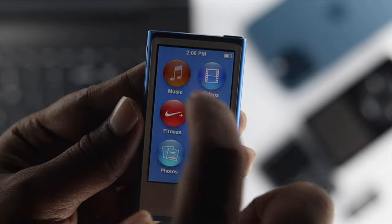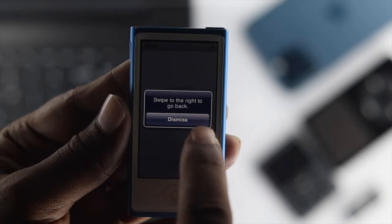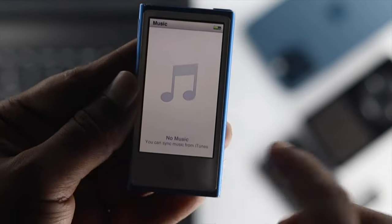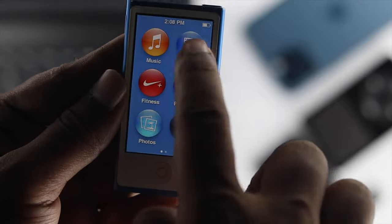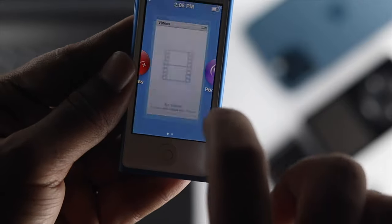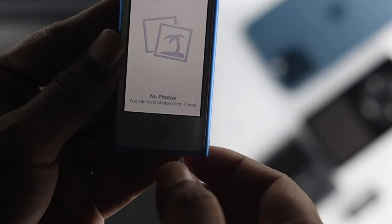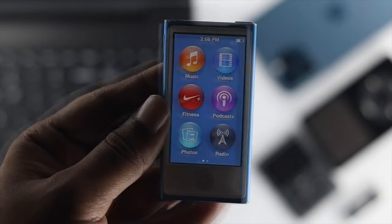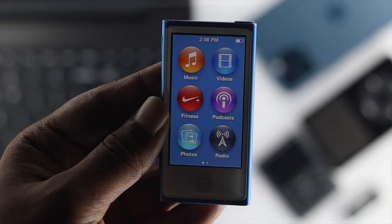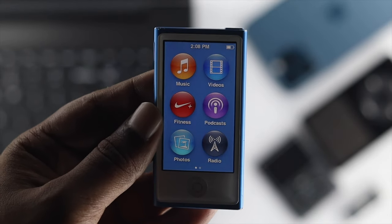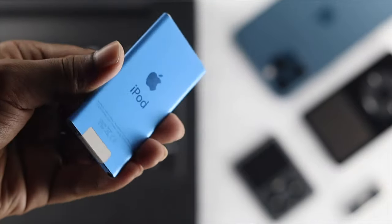Well if I open up the music, now nothing in there. If I just get out of here, no music and the videos, no videos, and also there is no photos available. That means now everything has been erased after giving the factory reset on your iPod Nano.